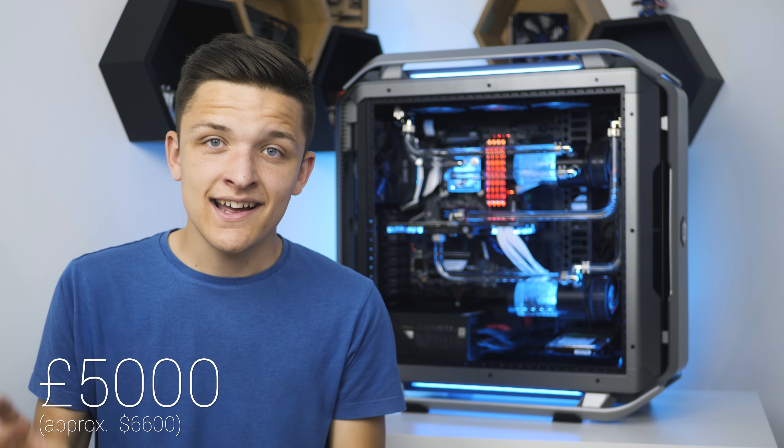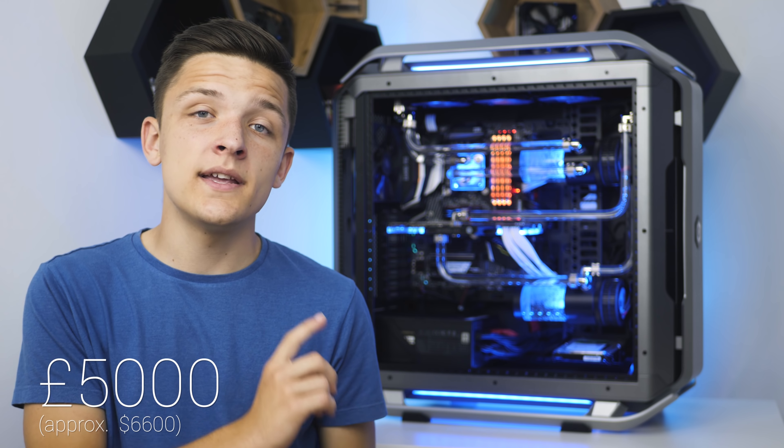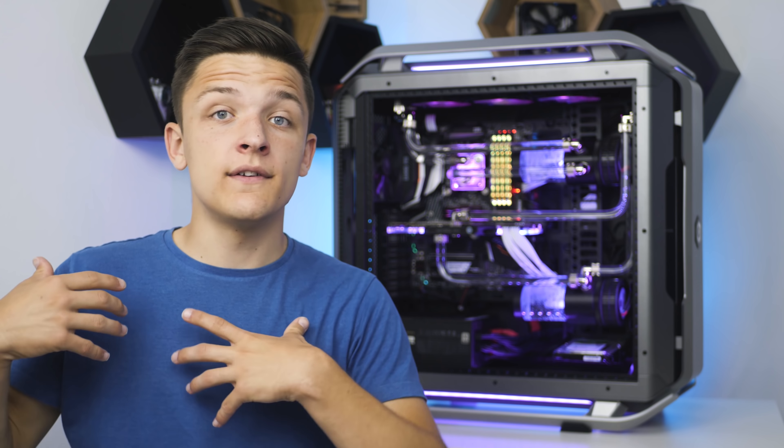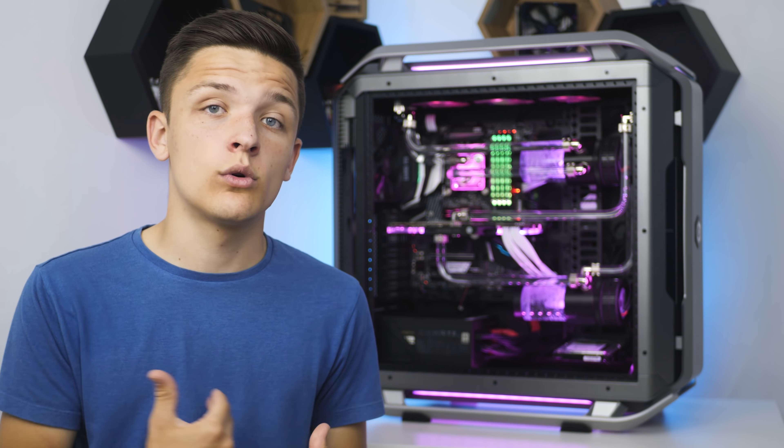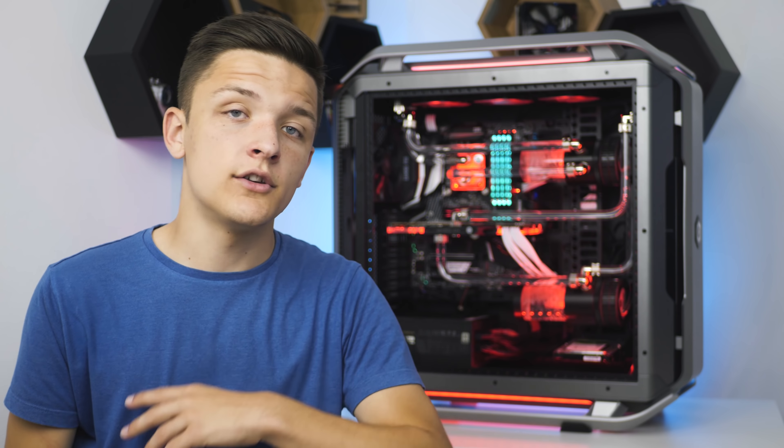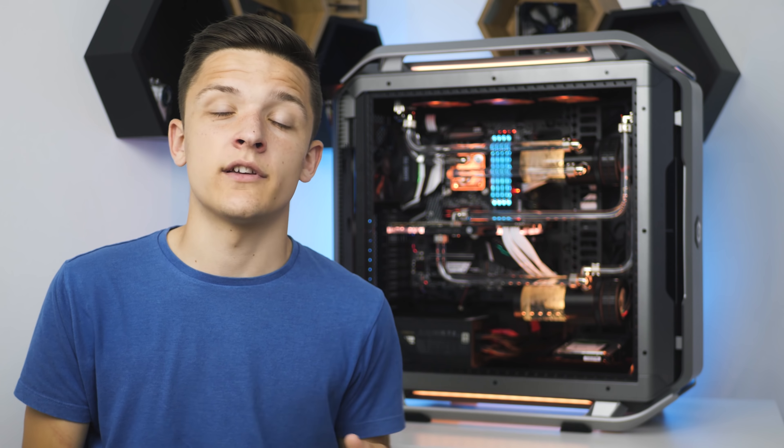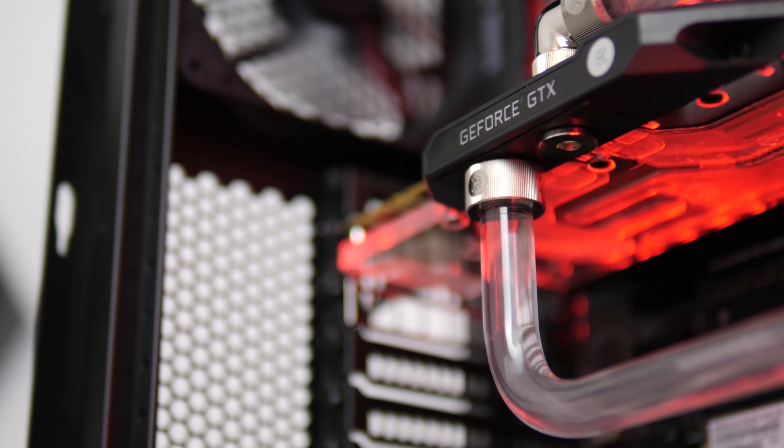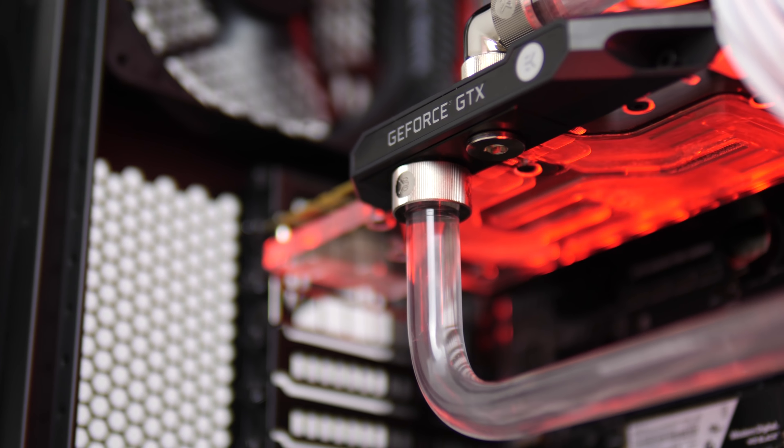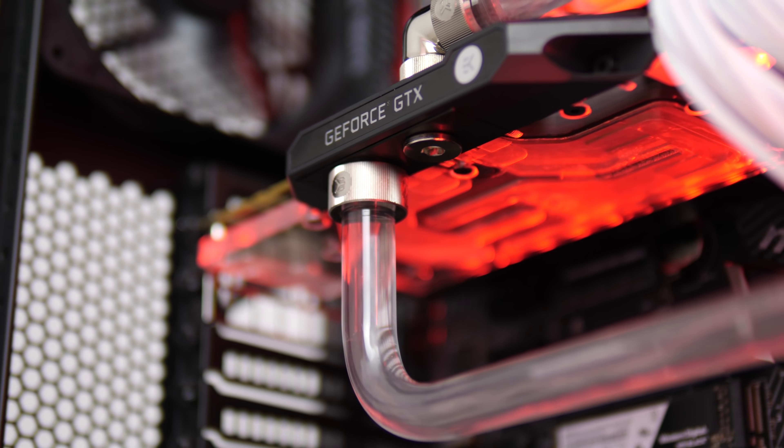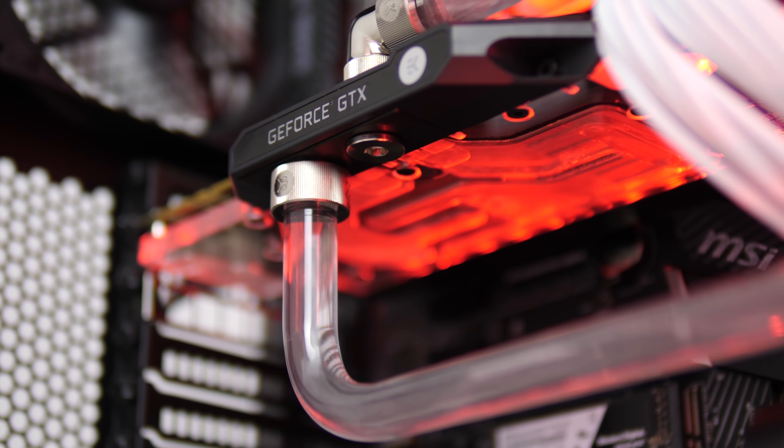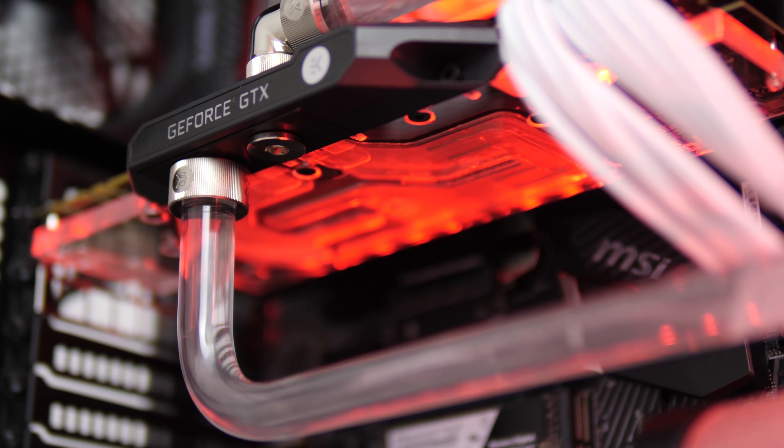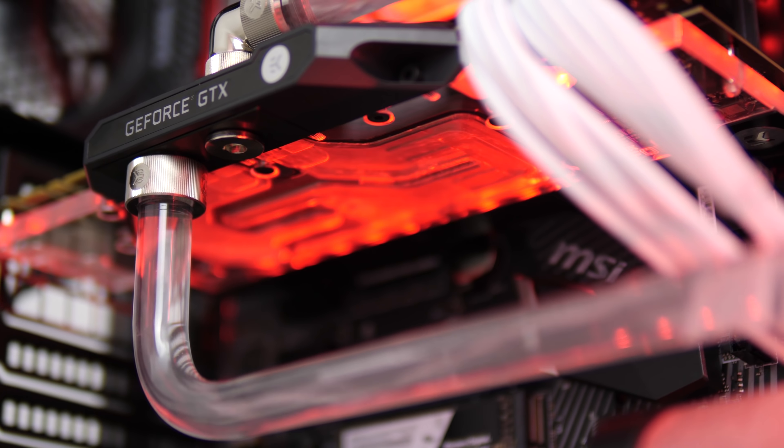Now CyberPower PC are running the giveaway, so if you've got any questions or queries about it, do hit them up on their social media which I'll link in the description below. Everyone is free to enter, so you may as well just give it a go. You've got nothing to lose and being with the chance of winning just this incredible package.